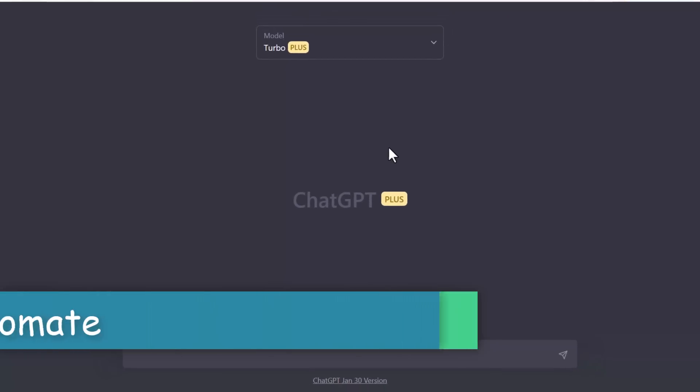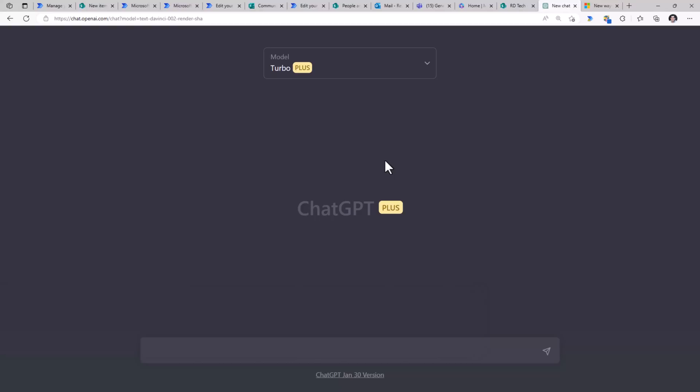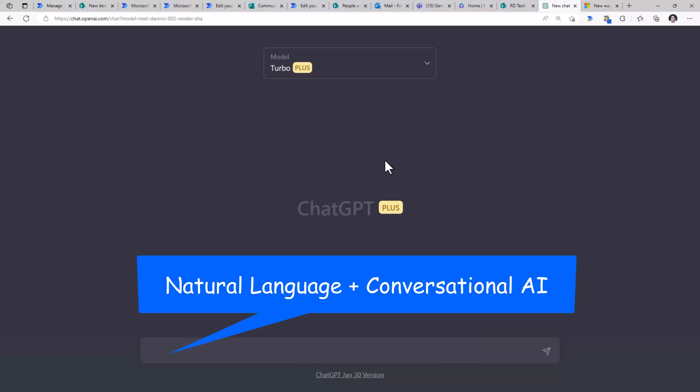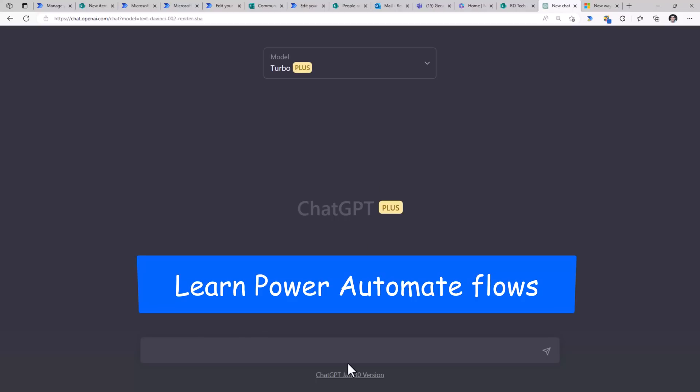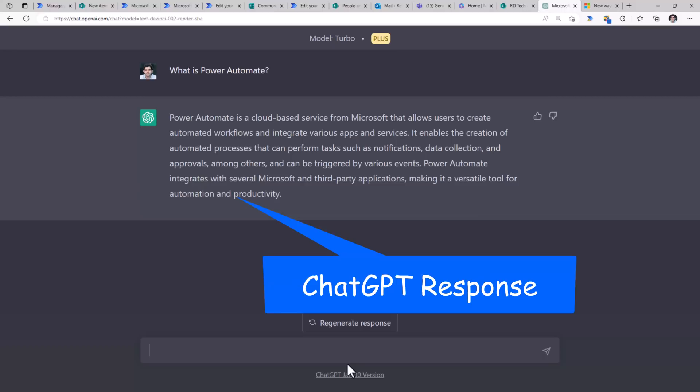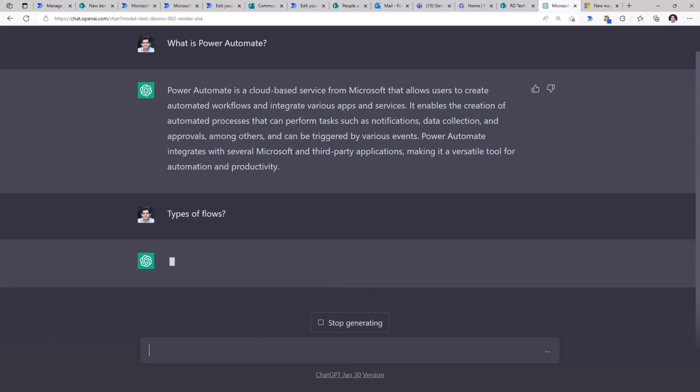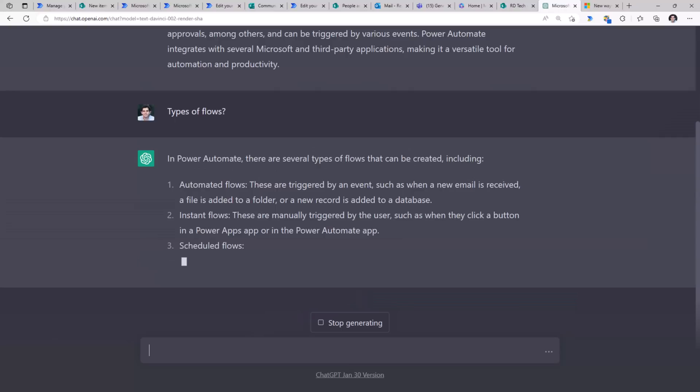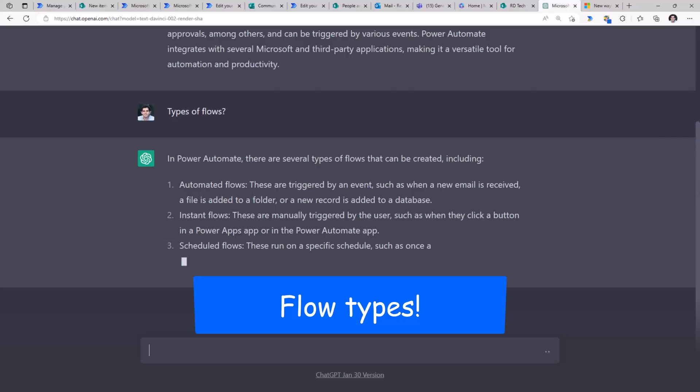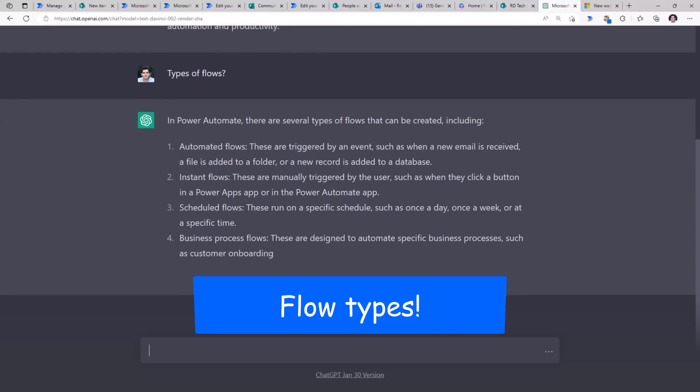We also have ChatGPT, you can consider this as your friend. With ChatGPT, we can have conversations in natural language, contextual conversations. Let's begin with learning about Power Automate. What is Power Automate? It's a cloud-based service from Microsoft that allows users to create automated workflows. What are the types of flows? It starts listing out all the different types of flows that are available.